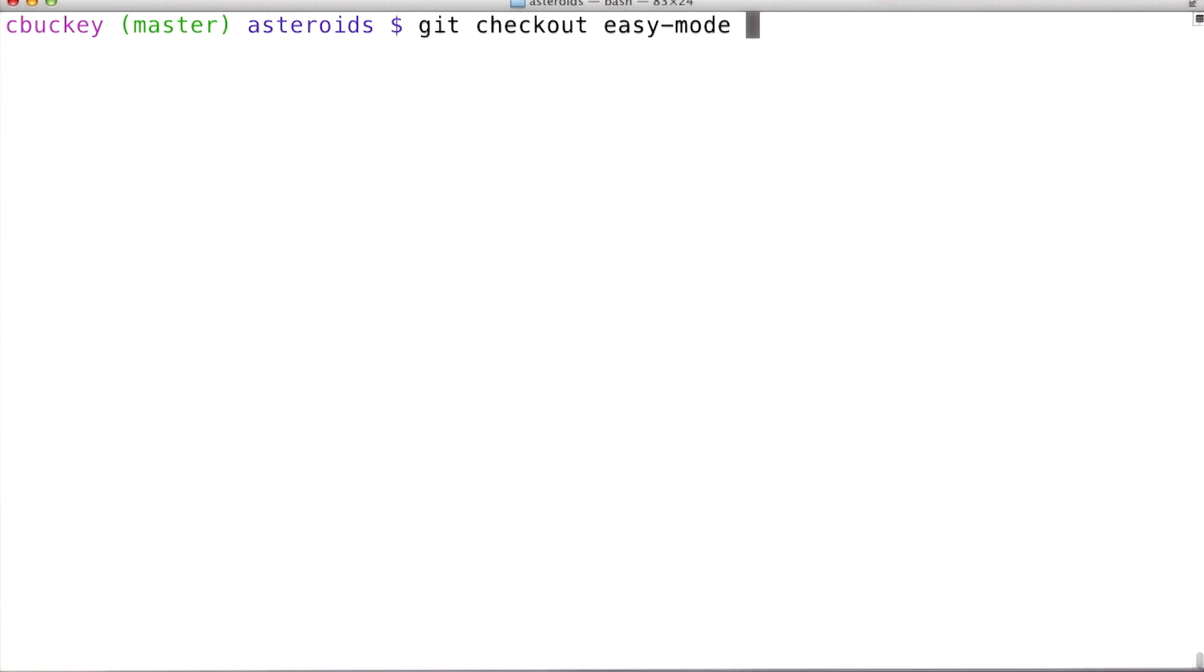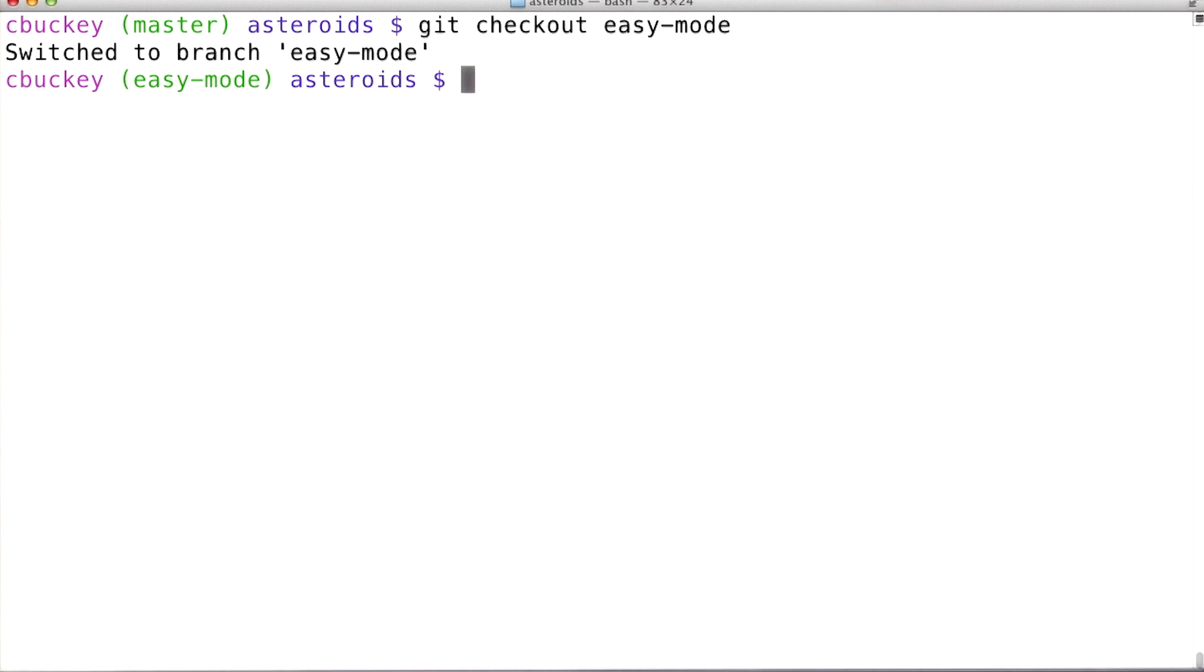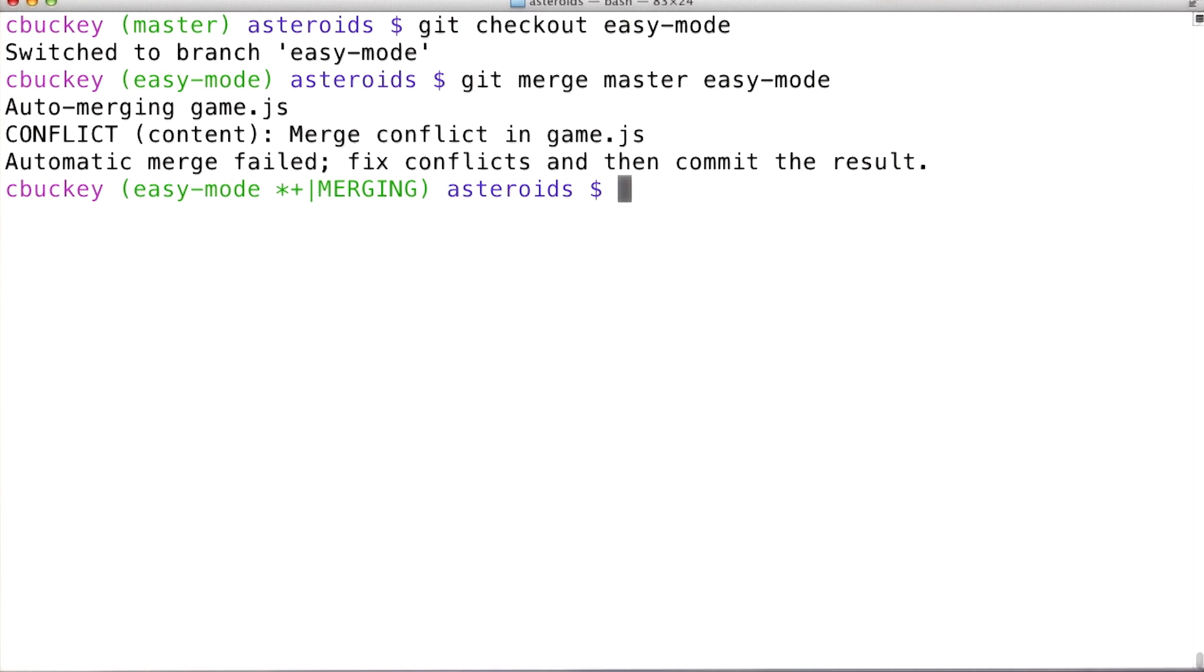To do this, I'll first check out the easy mode branch, so the easy mode will update whenever I make changes. Then I'll run git merge master easy mode.